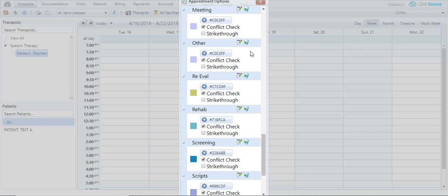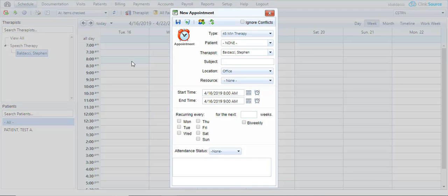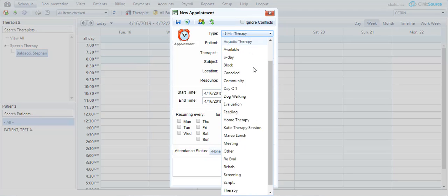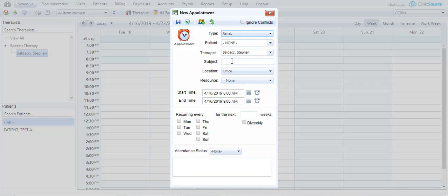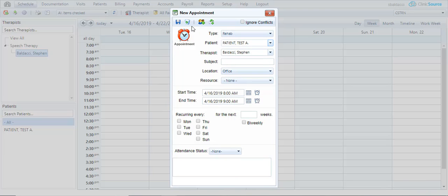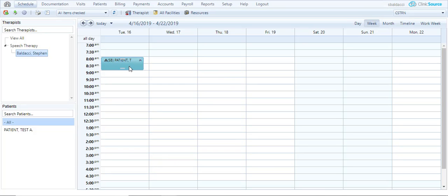There is no save button. Simply click the X in the upper right corner. Now on Tuesday at 8 if I select there and drop down my appointment types you'll see rehab is in my list. When I do schedule it you'll notice when I save it it'll appear teal blue in color.